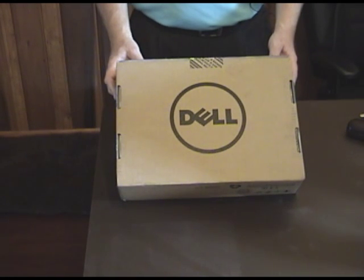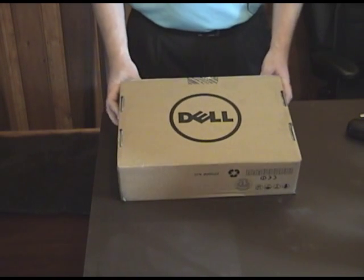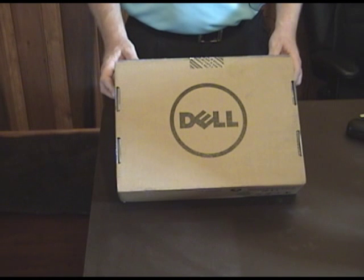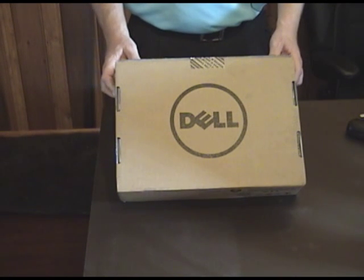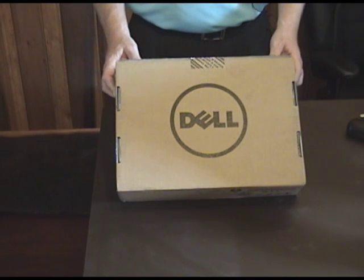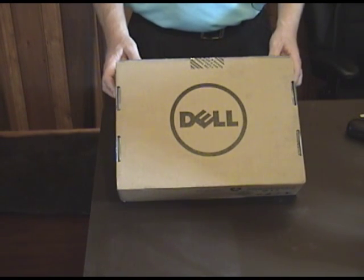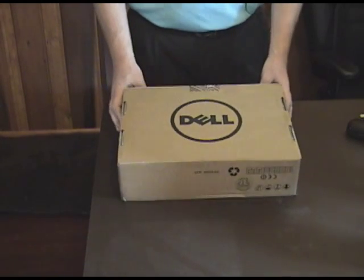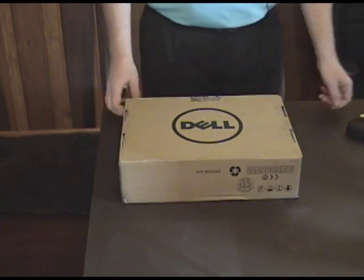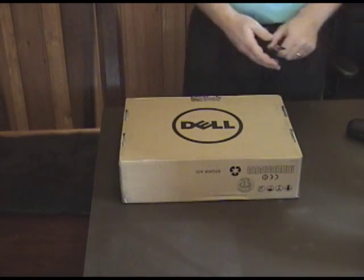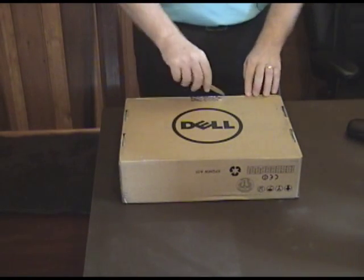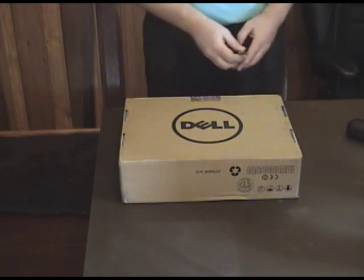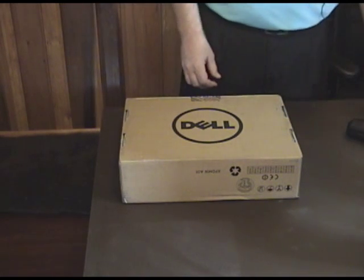This has got the AMD dual-core processor, 4GB of RAM, 320GB hard drive. This is the better of the two versions that Dell offers, so we're opening it and I'm seeing it for the first time, along with you.